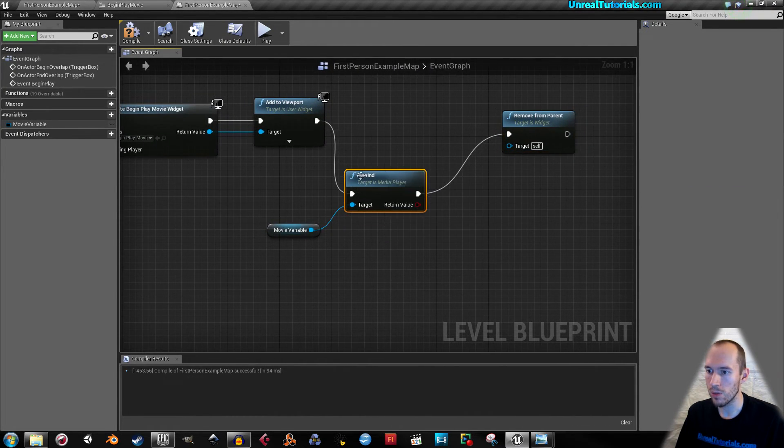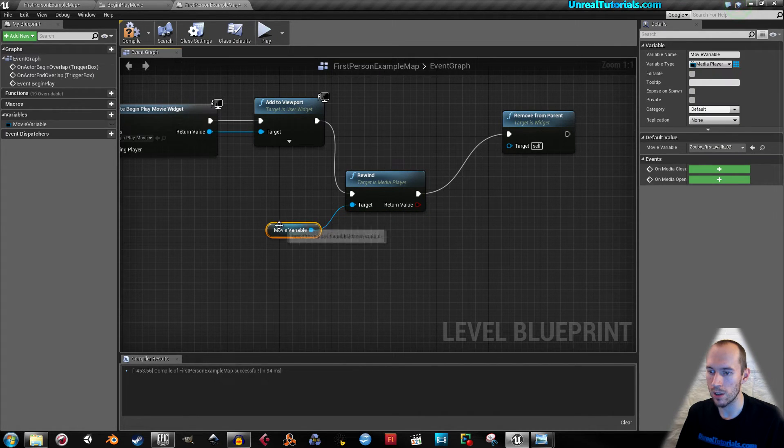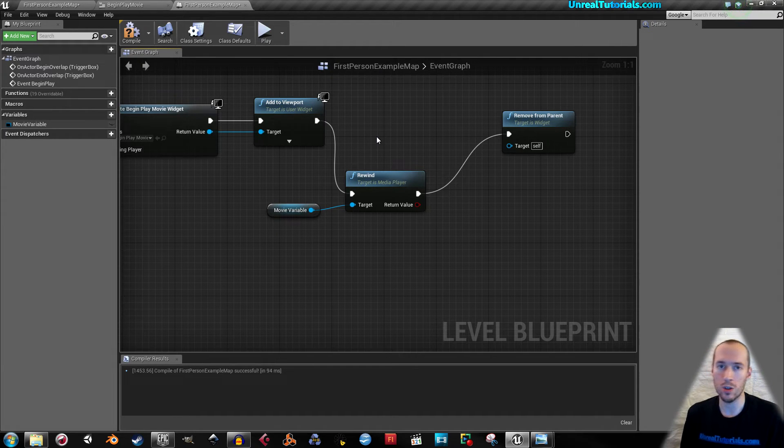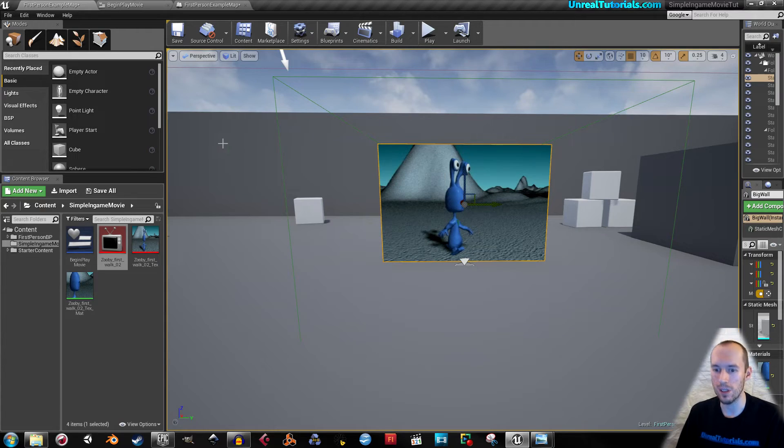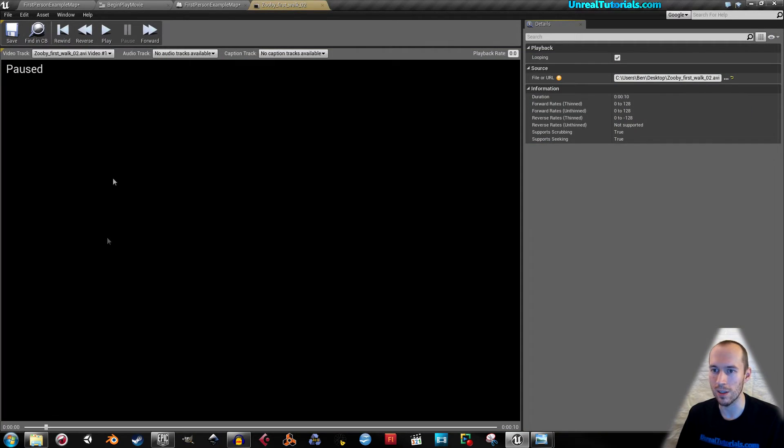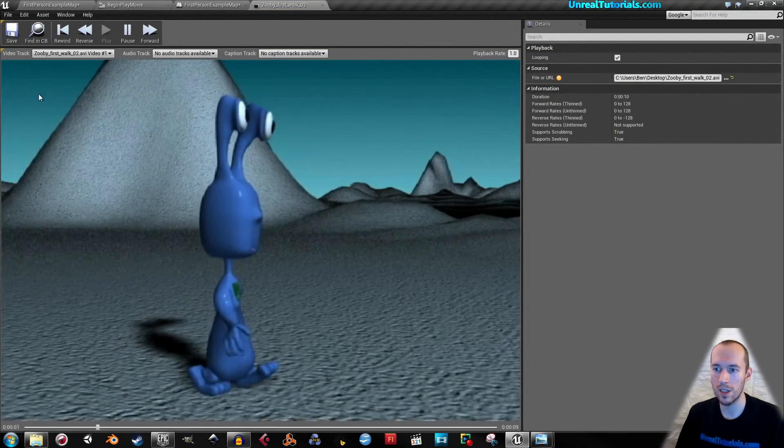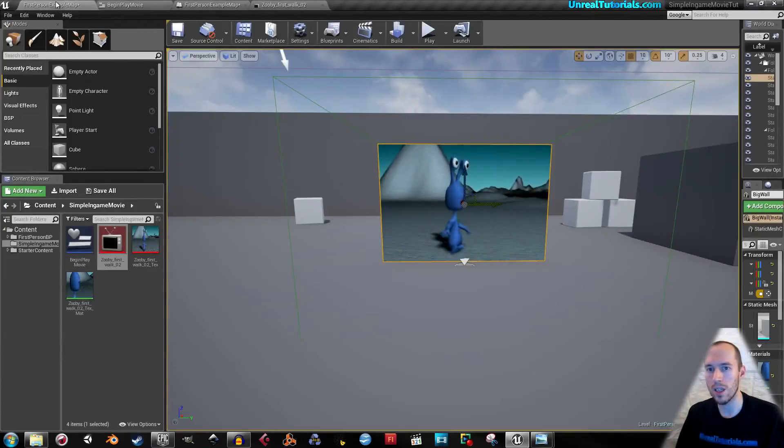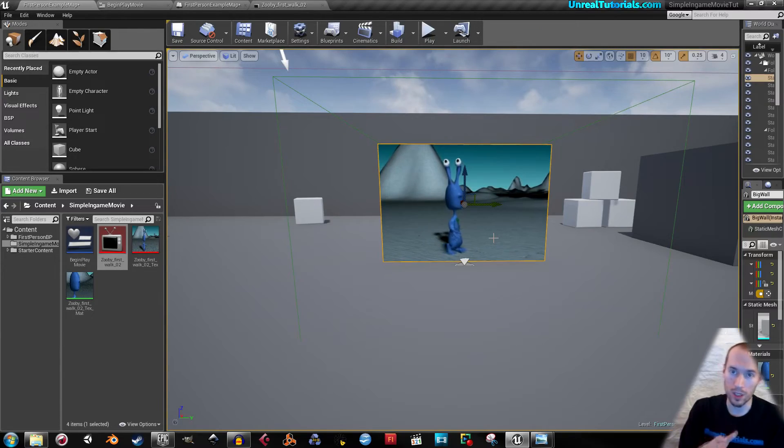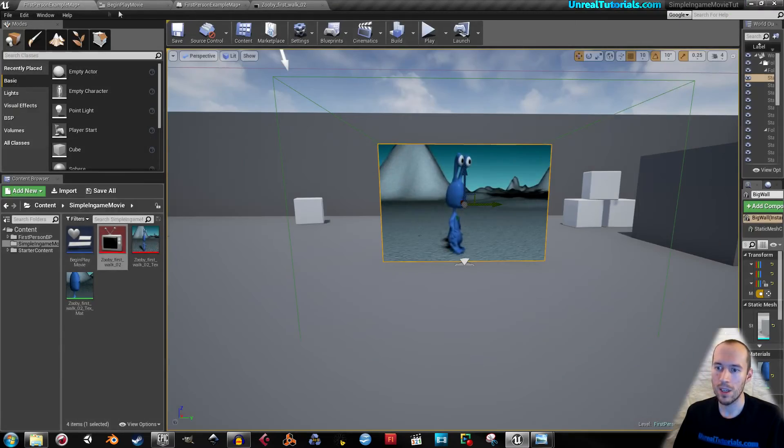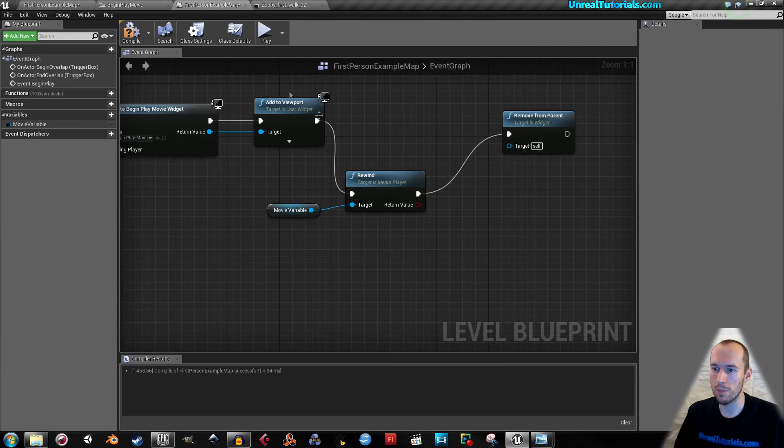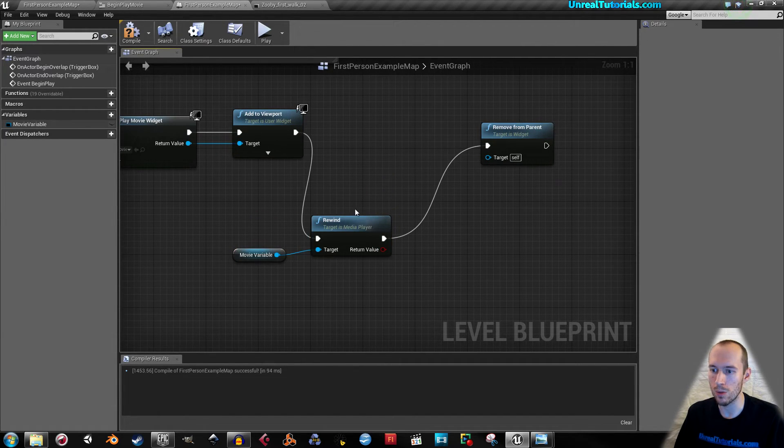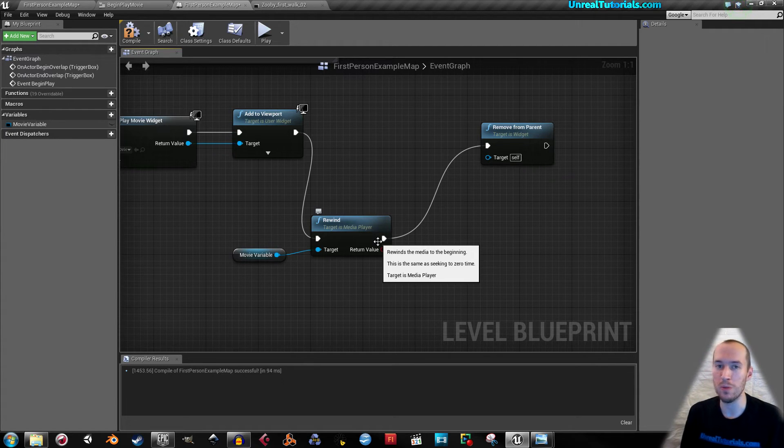Now the reason we take rewind as soon as we add it to the viewport is because if we didn't take rewind and just play, it would simply start playing wherever it was. But by taking rewind first, it rewinds to the start before it plays. Of course this is really not a perfect way to do it. This won't know for how long it should play before removing from the viewport.